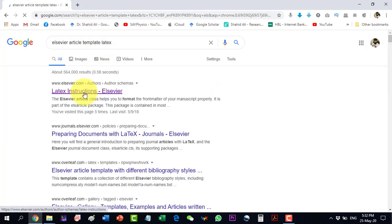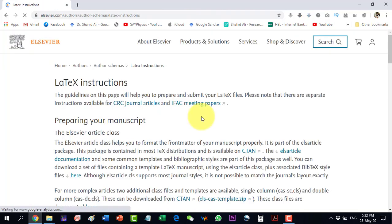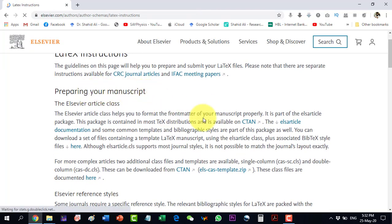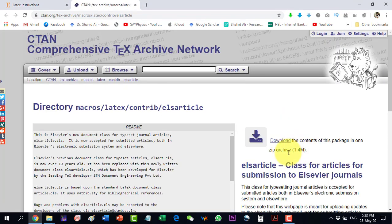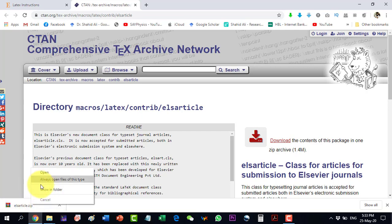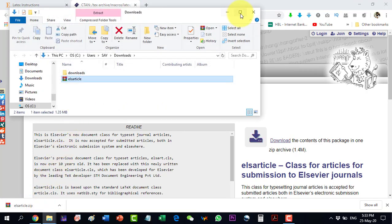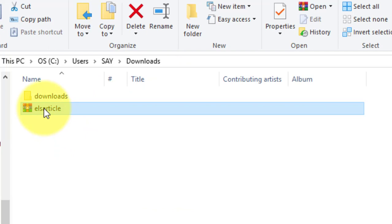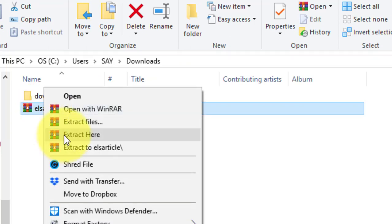It will appear here, so go to the LaTeX instructions on the Elsevier page, which says 'preparing your manuscript'. This manuscript uses the elsarticle class, so we go to the website to find the template. It is a 1.4 MB file that needs to be downloaded.